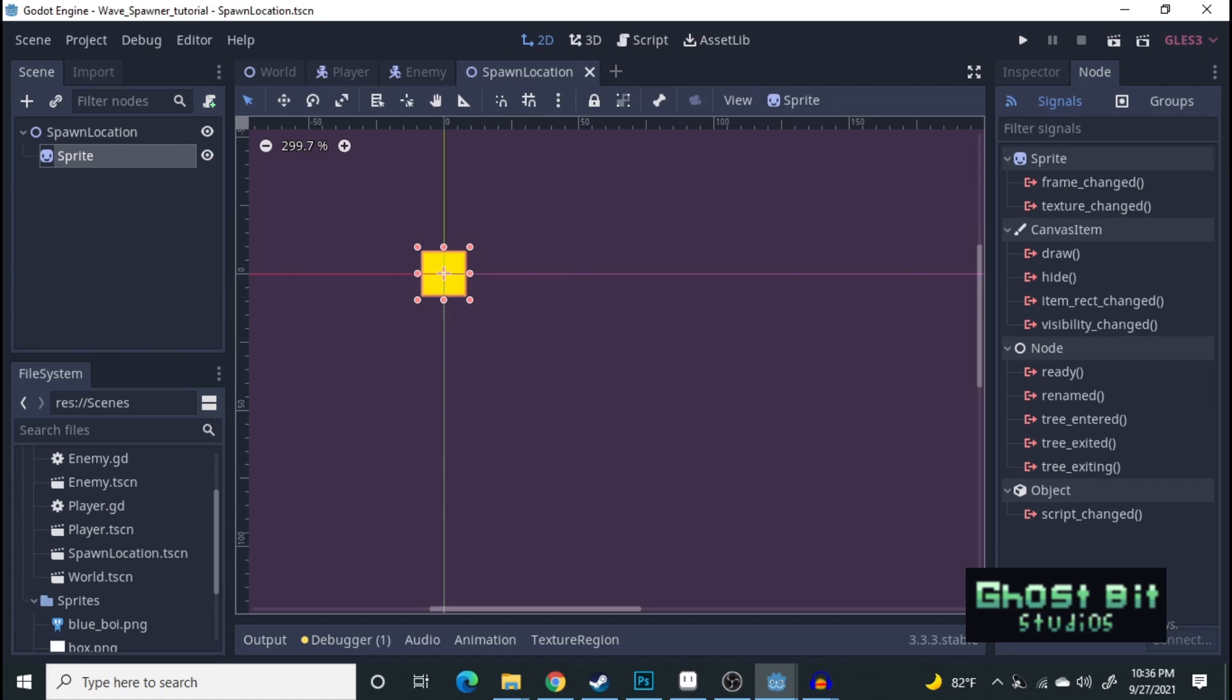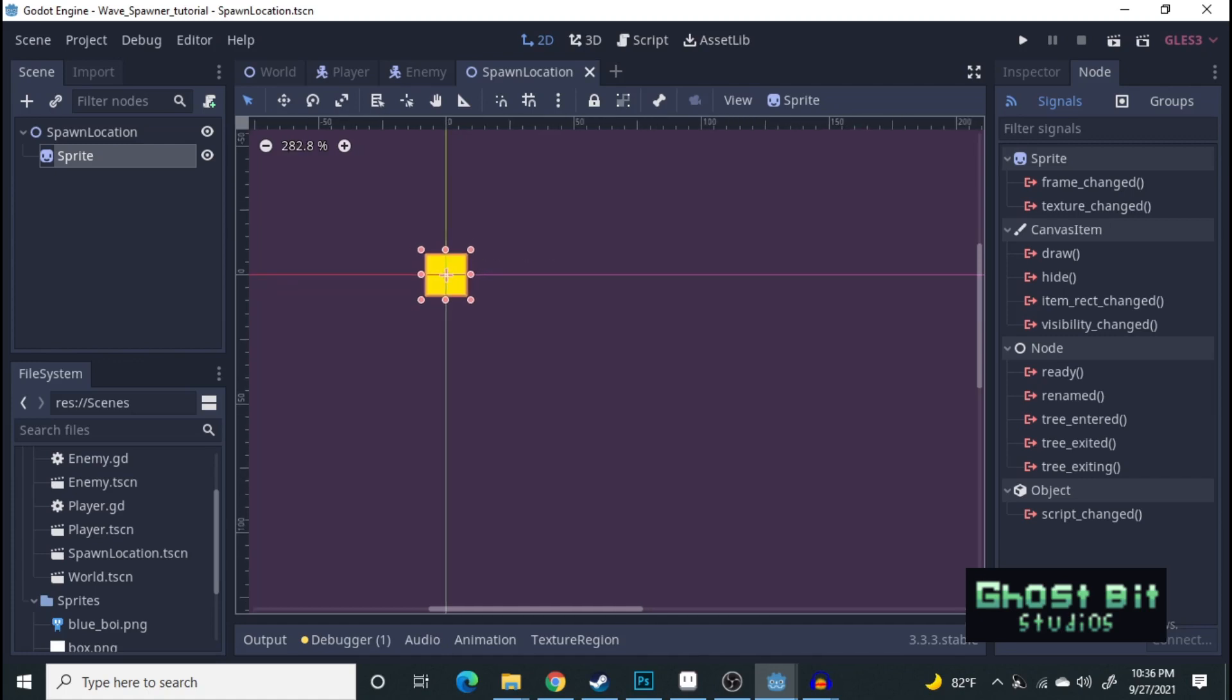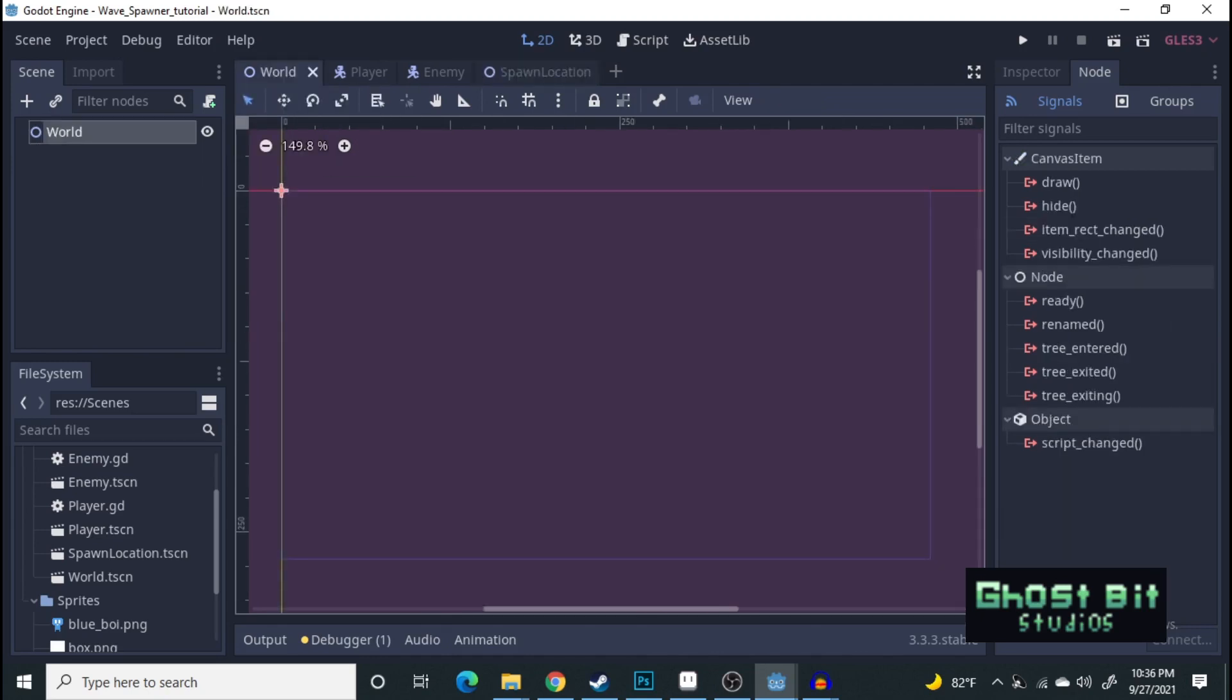You can make this into whatever you want. It's going to be like a warning signal, or maybe a vortex. You can get very creative with what you want your spawn location to look like. For me, I just simply picked a yellow box for this tutorial. Now, let's go over to the world, and let's get started.